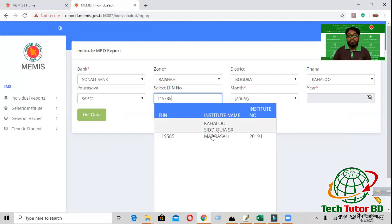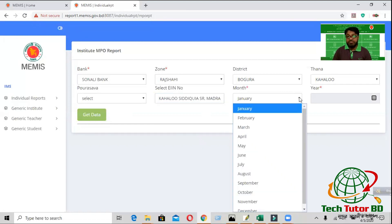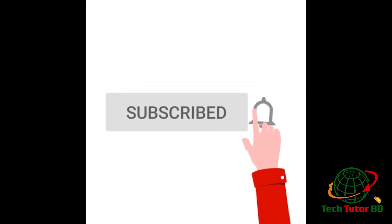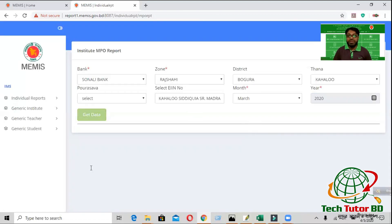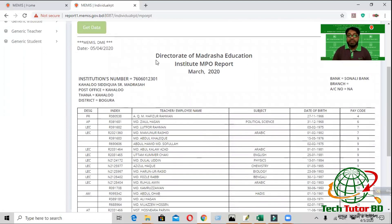I am going to select one MPO sheet. I will click on the list and select some MPO sheet — March 2020. This is the 90th MPO Trust.